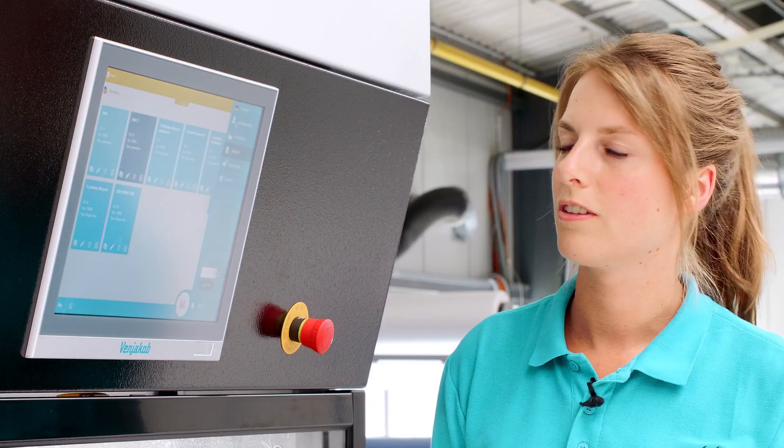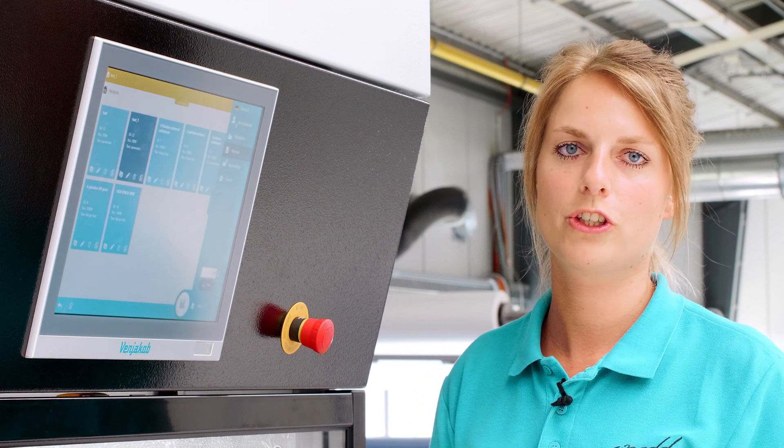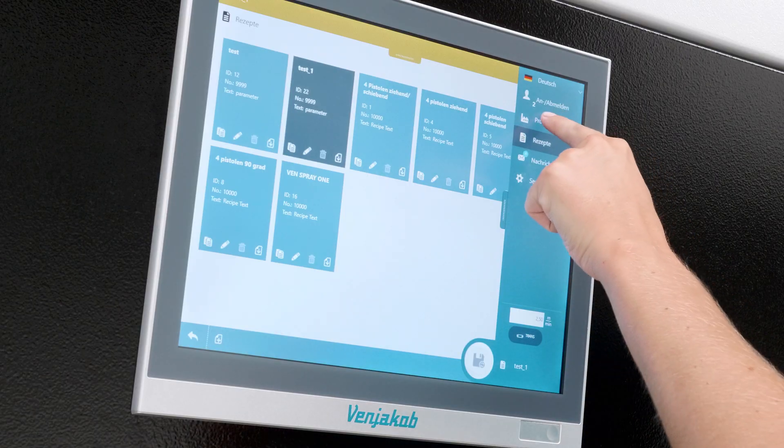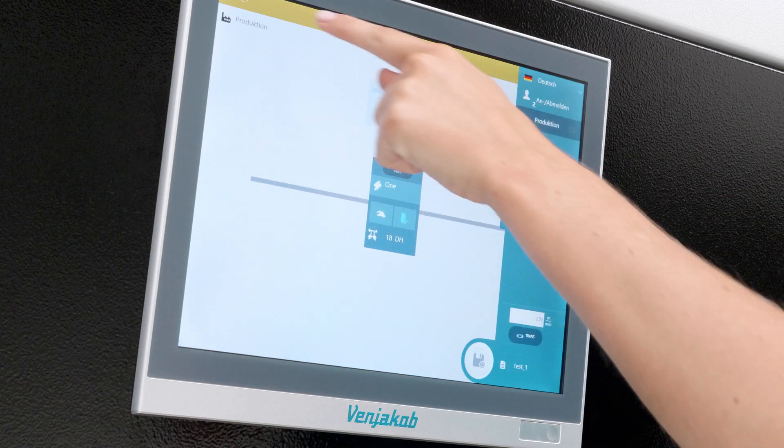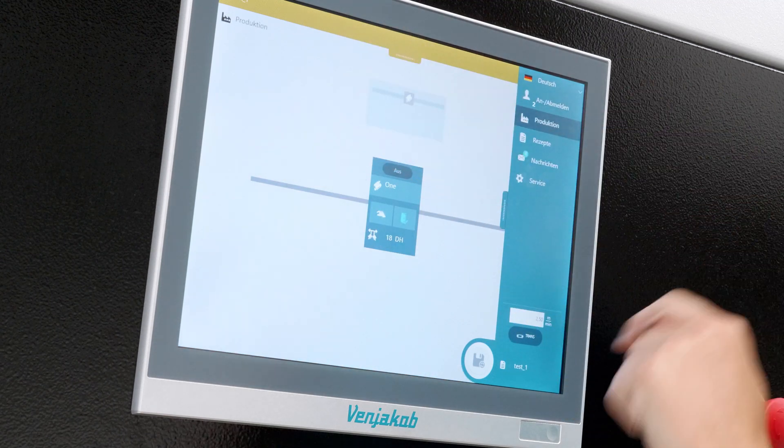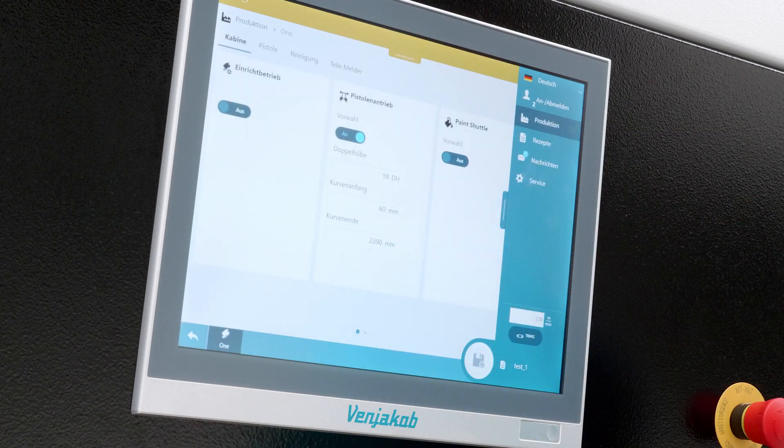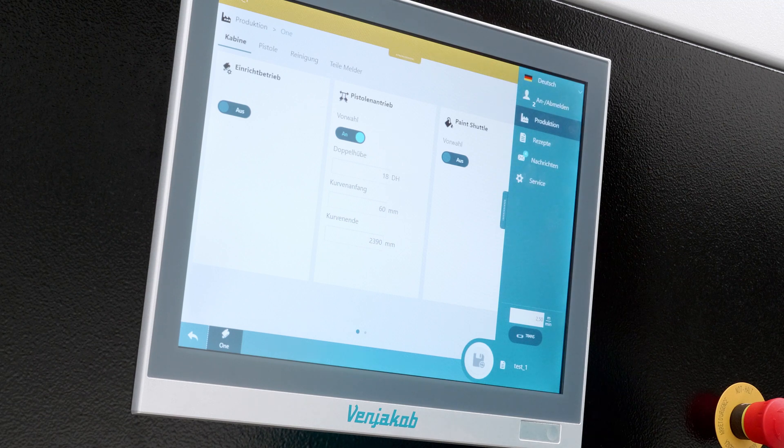So, we load the recipe. Now it's uploaded. Now it's displayed in dark blue so we know OK we can start. Then we go to our Overview. Up there, it already says Test 1. Alright, this is our recipe. Let's get started.